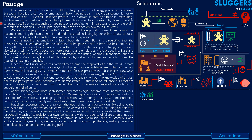The fifth paragraph: as the science grows more sophisticated and technologies become more intimate with our thoughts and bodies, a clear trend is emerging. Where happiness indicators were once used as a basis to reform society — challenging the obsession with money that GDP measurement entrenches — they are now increasingly used as a basis to transform and discipline individuals.